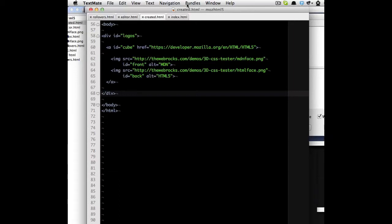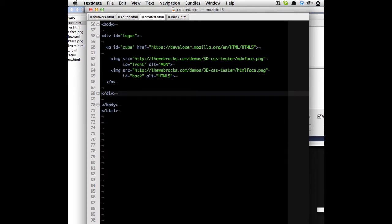I'm Chris and I quickly want to show you a nice CSS 3D effect. So this is the HTML that I'm using for this. It's a div with an ID logos, an ID cube on a link that points somewhere, and two images inside there which have the IDs of front and back. And they all have their alternative text, so everything is fine.